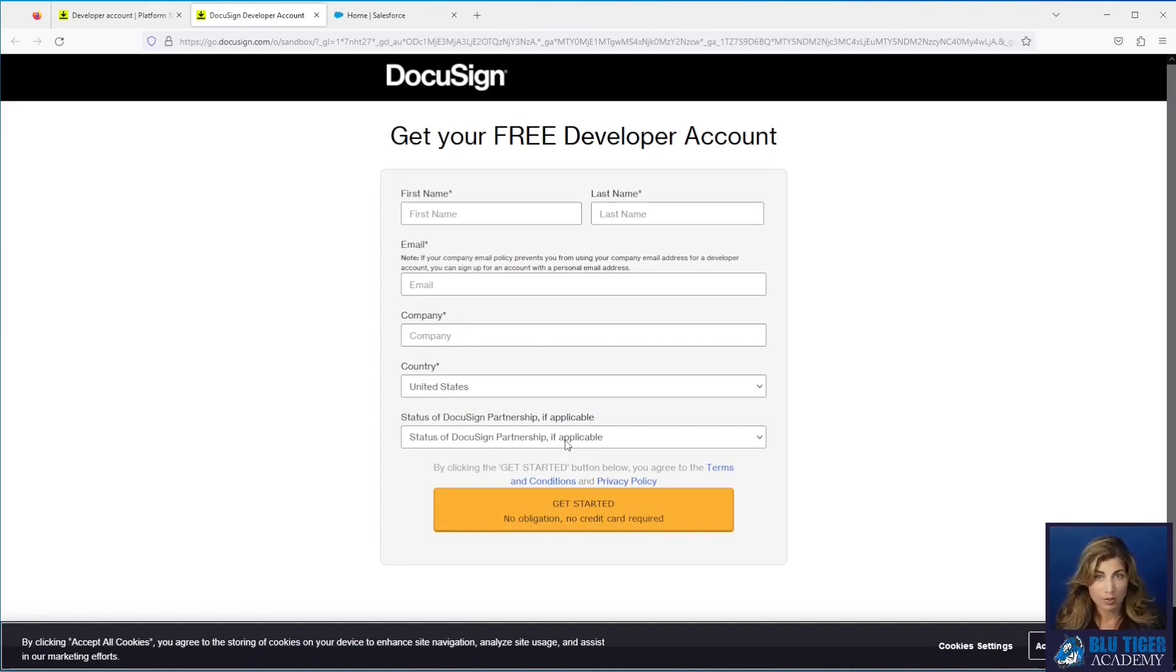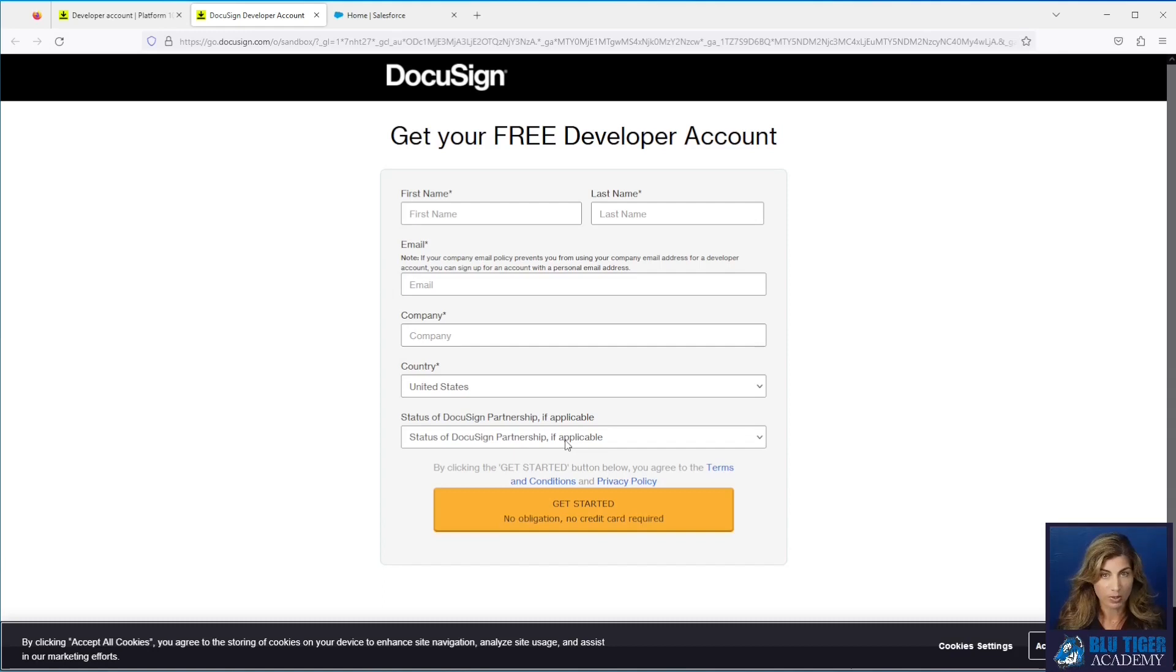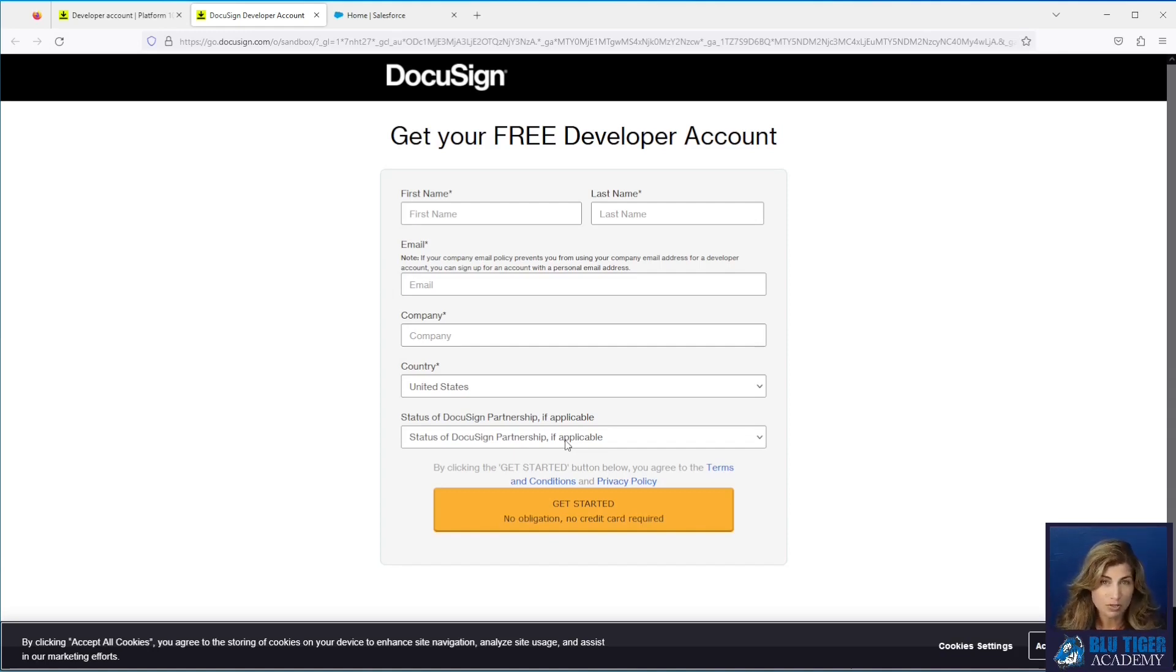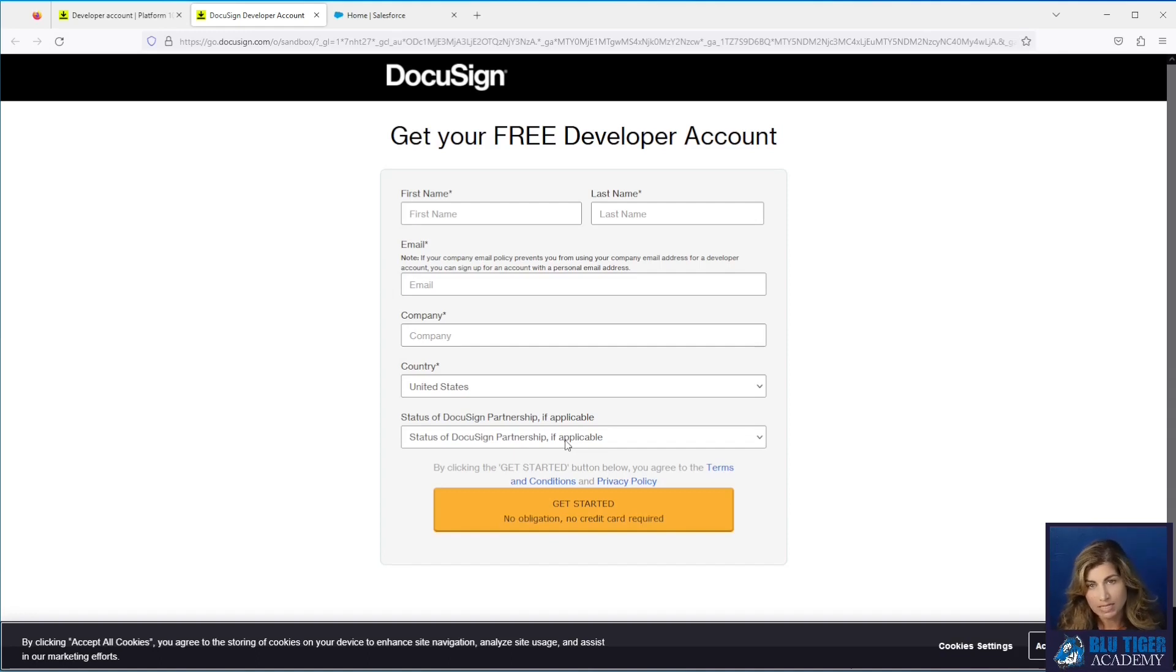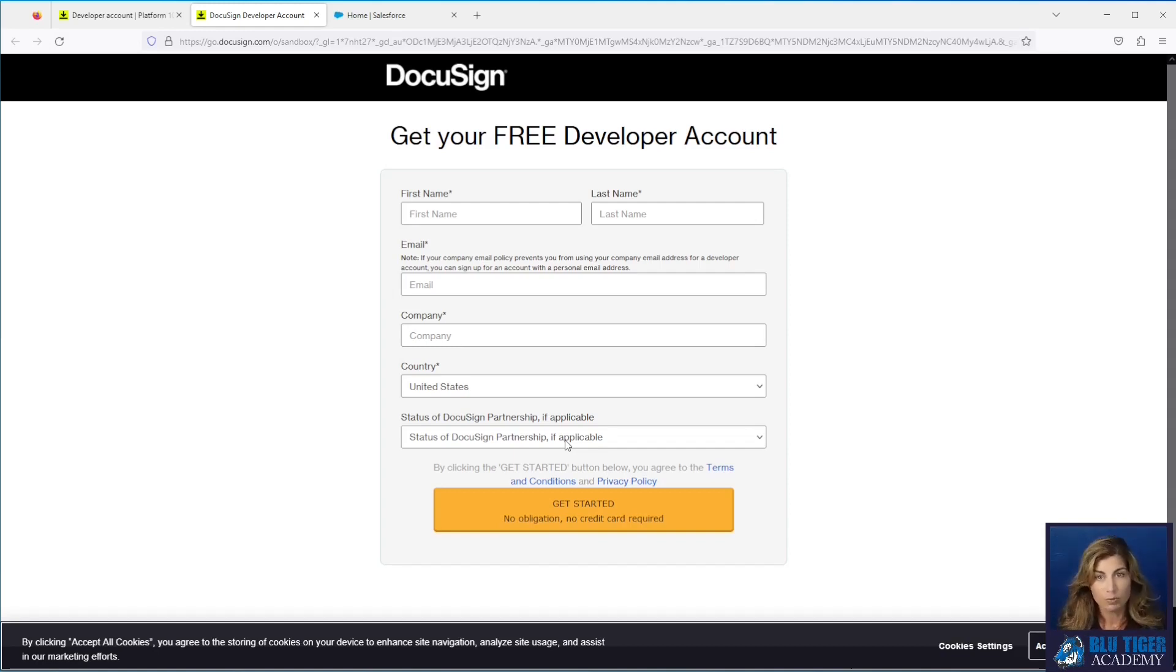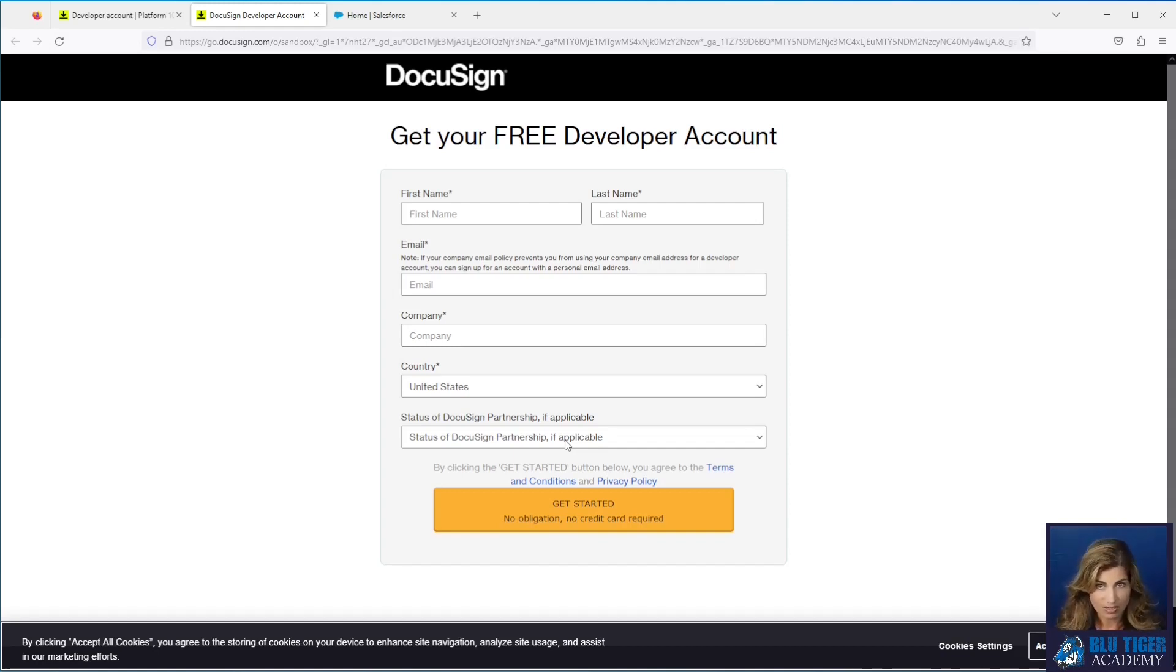One thing to remember: if you set up more than one DocuSign demo account, do not use the same email address across different demo accounts. You will run into issues where users get crossed and you'll have to open a ticket with DocuSign support to get that unraveled. They recommend that you use a unique username, which is tied to your email address, across all DocuSign demo accounts.